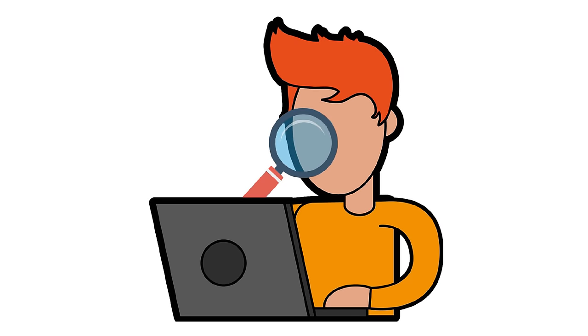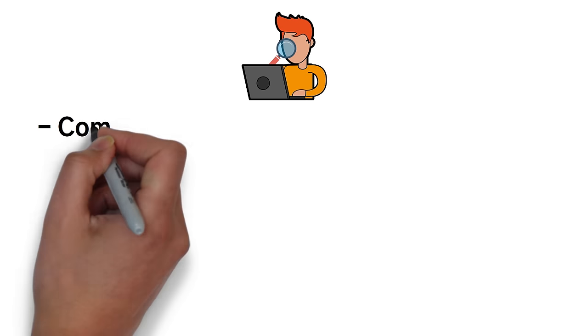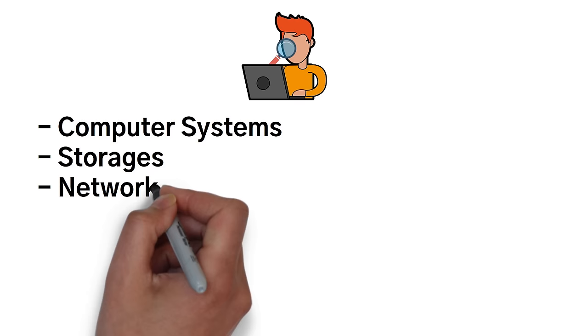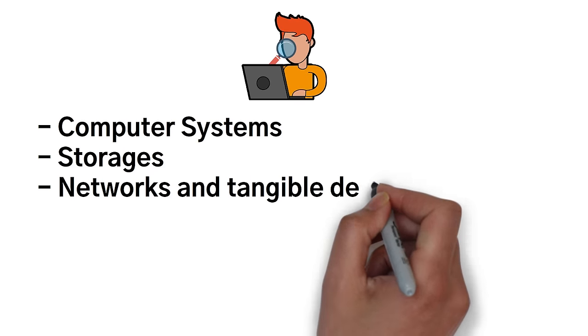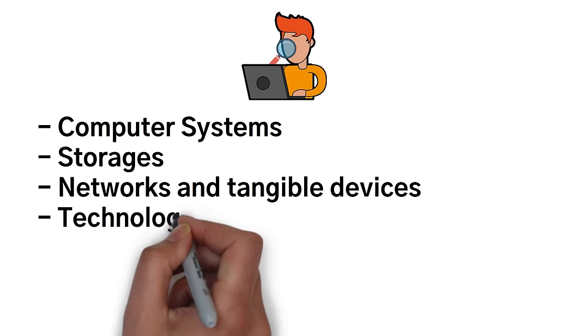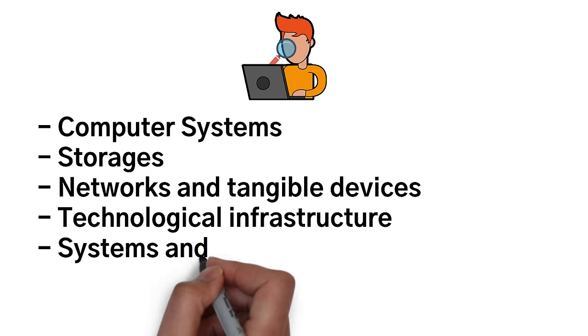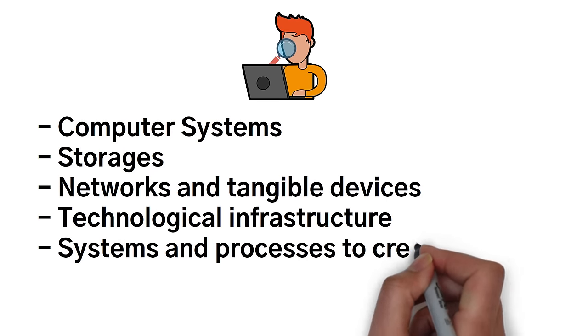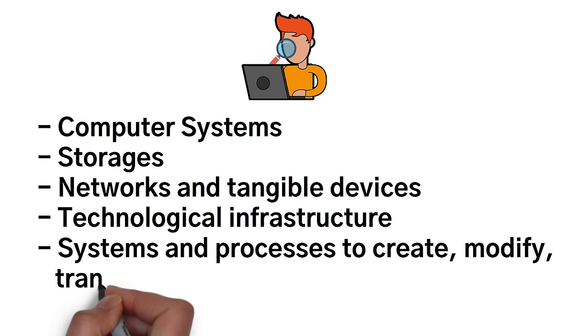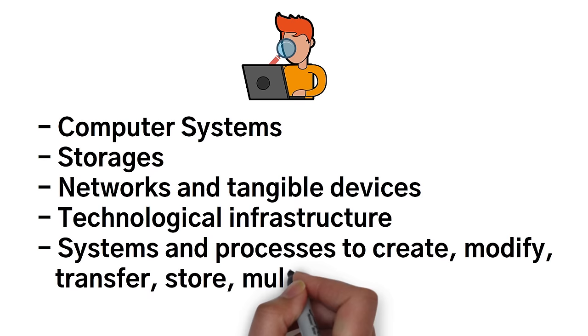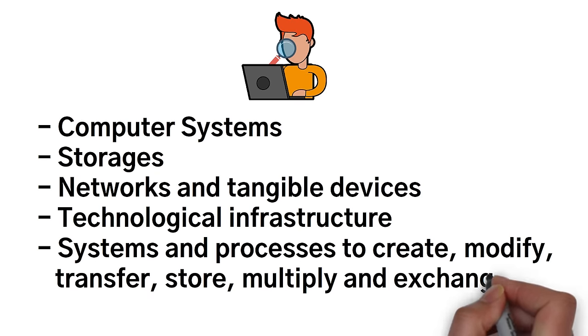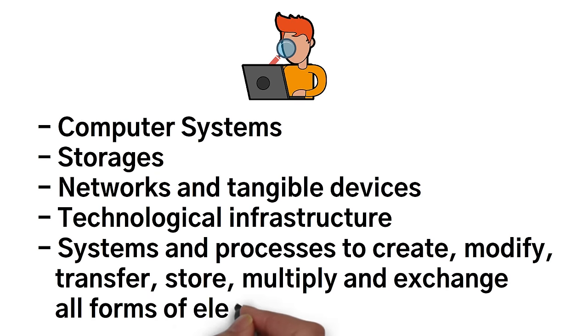But information technology is the use of computer systems, storages, networks, and tangible devices, technological infrastructure, systems, and processes to create, modify, transfer, store, multiply, and exchange all forms of electronic data.